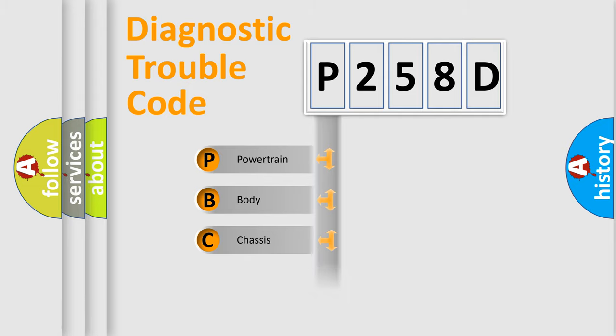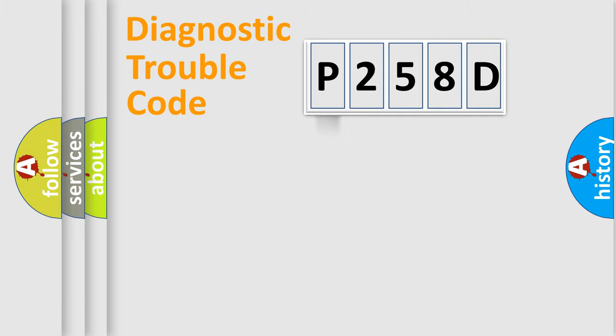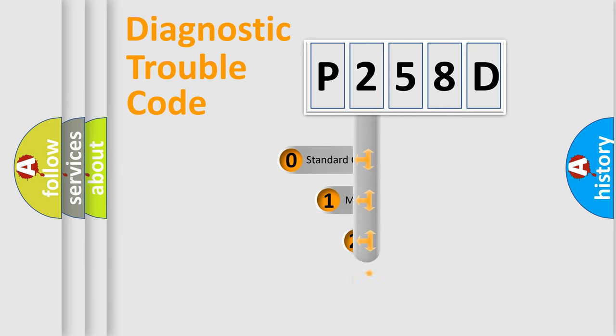We divide the electric system of automobile into four basic units: Powertrain, Body, Chassis, and Network. This distribution is defined in the first character code.